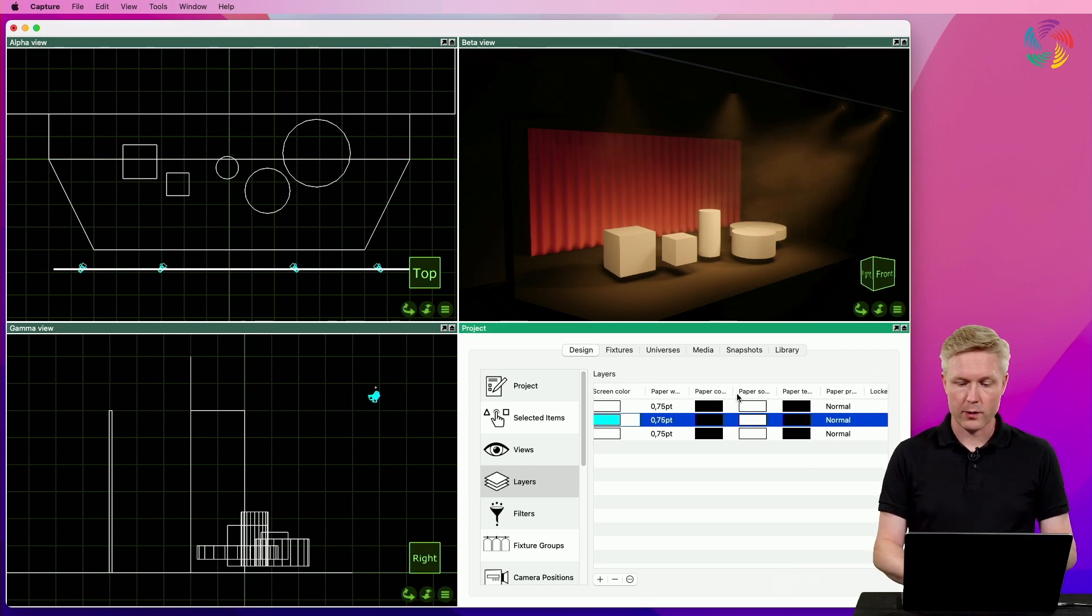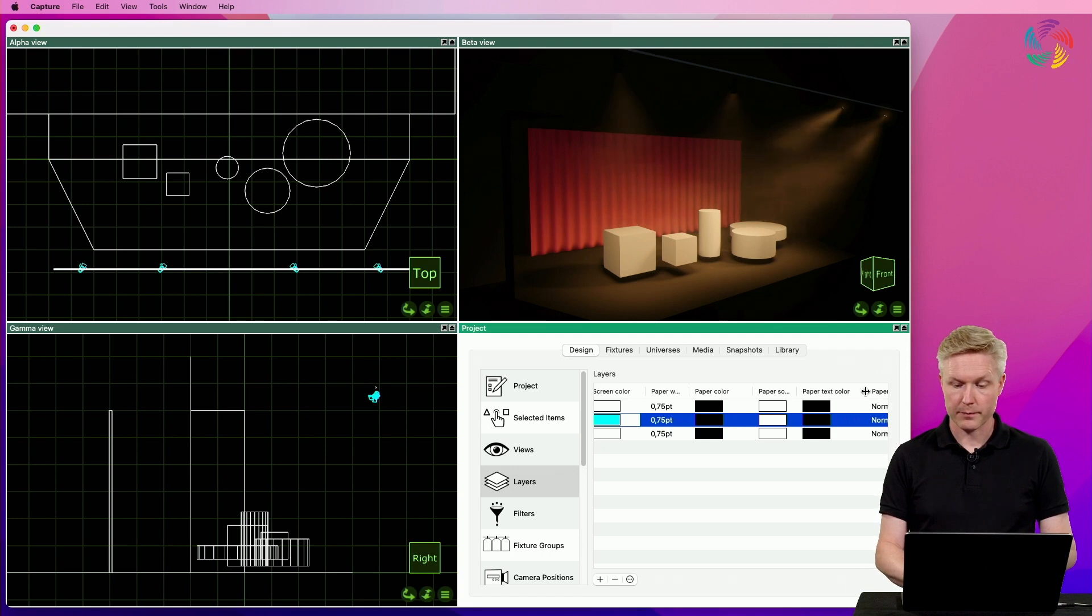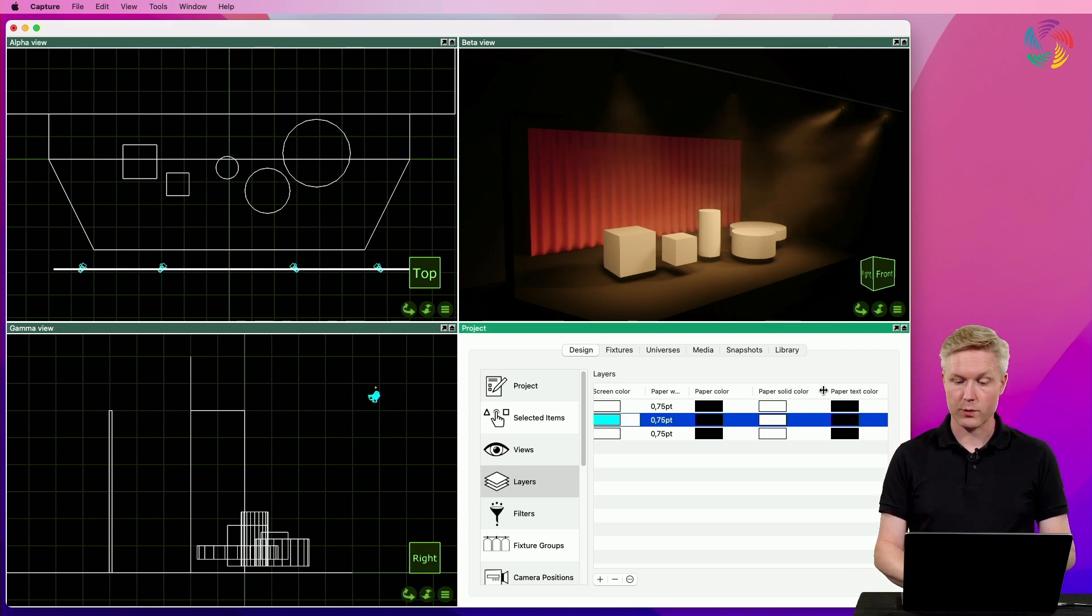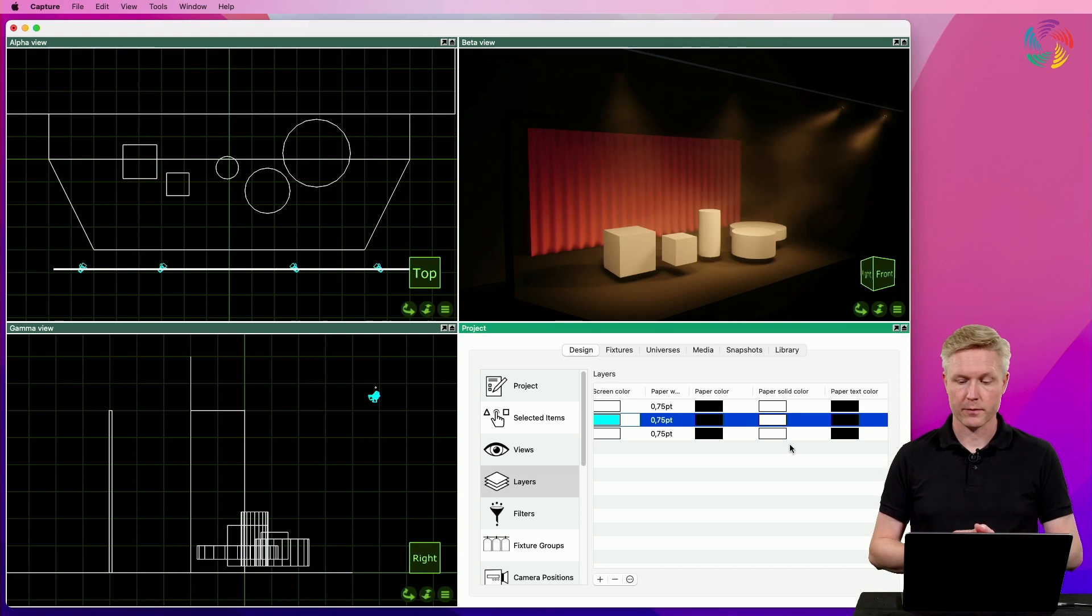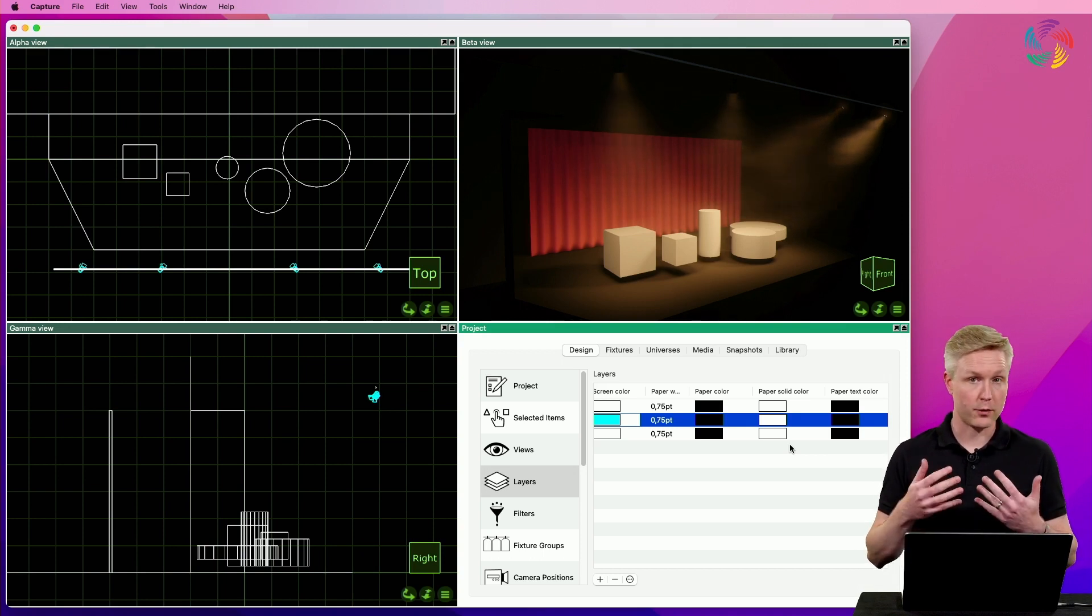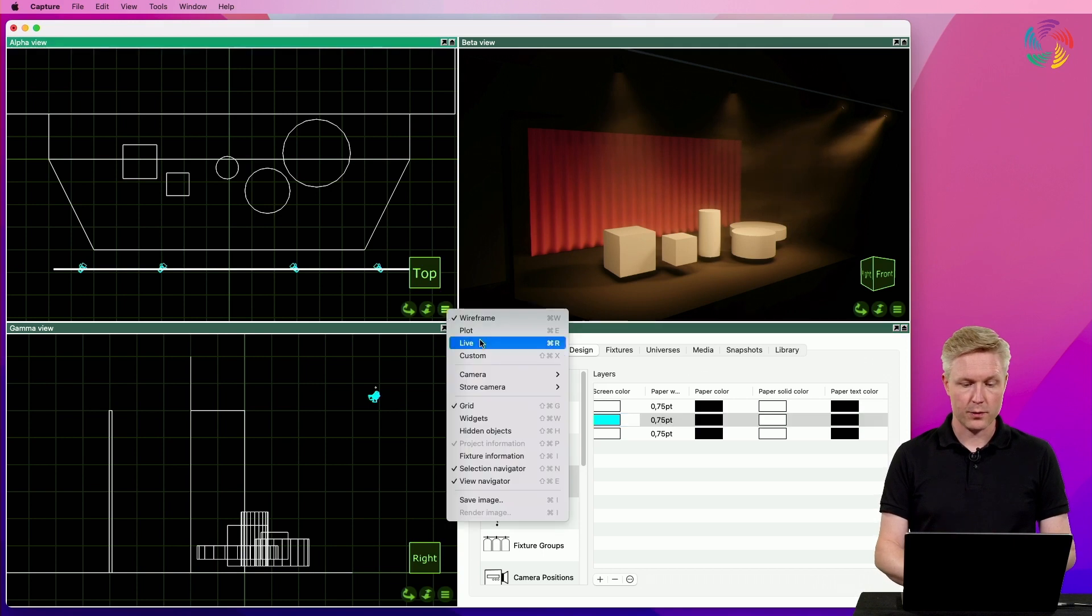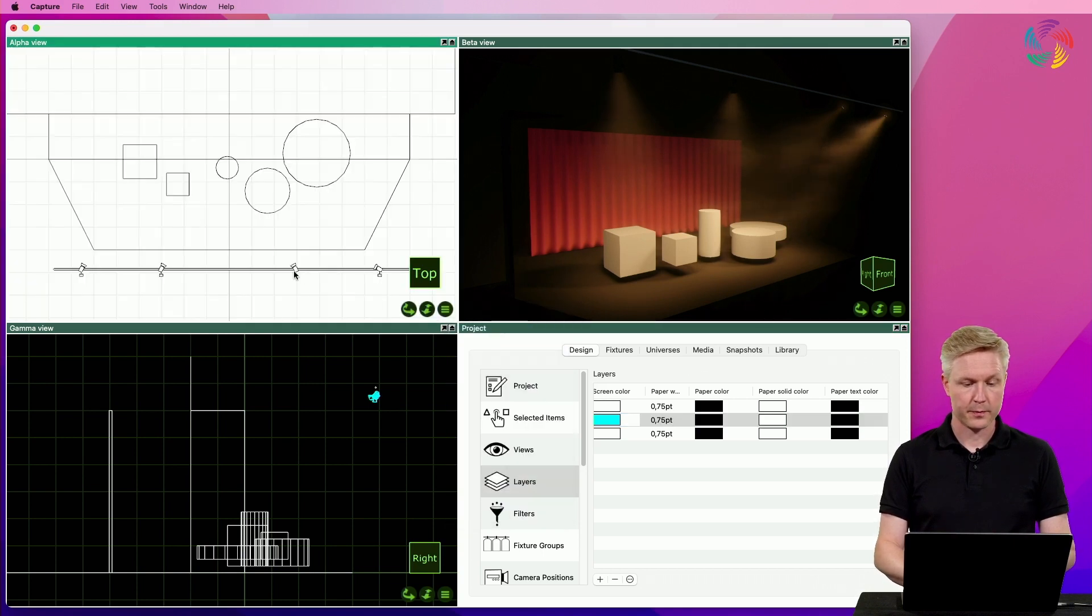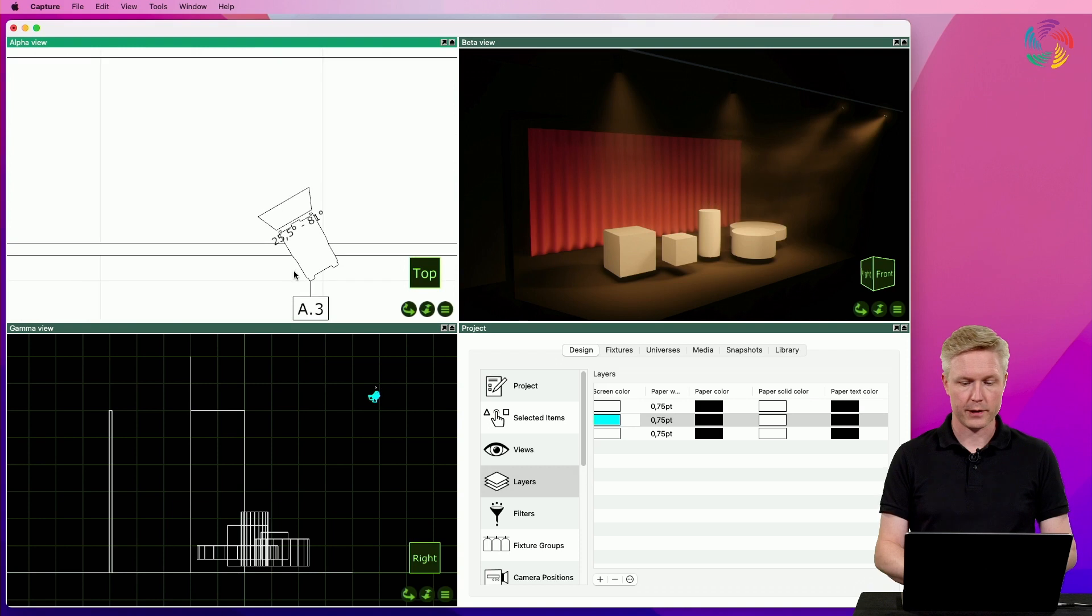We also have columns available for paper color, paper text color, as well as paper solid color. These colors affect the plot mode and your plots. So, let's change the view over to plot mode and zoom in on one of the fixtures.